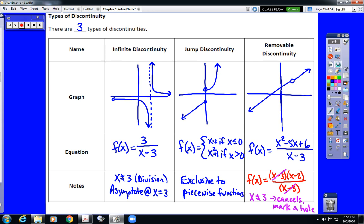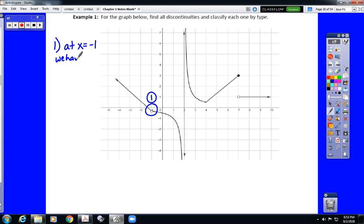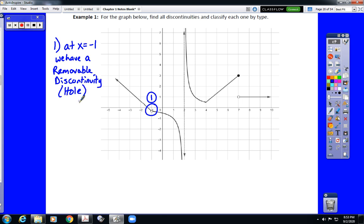Now we're going to look at some examples. We have a graph and we're asked to find all discontinuities and classify each one by type. This graph has three discontinuities. The first is at x equals negative 1, which is a removable discontinuity — that is a hole. Anytime we have a hole in our graph, we identify that x value as a removable discontinuity.